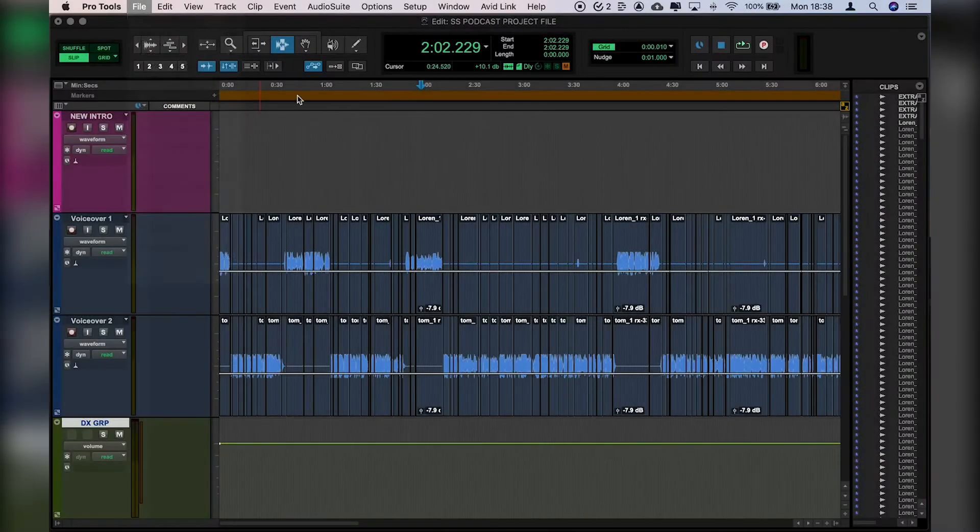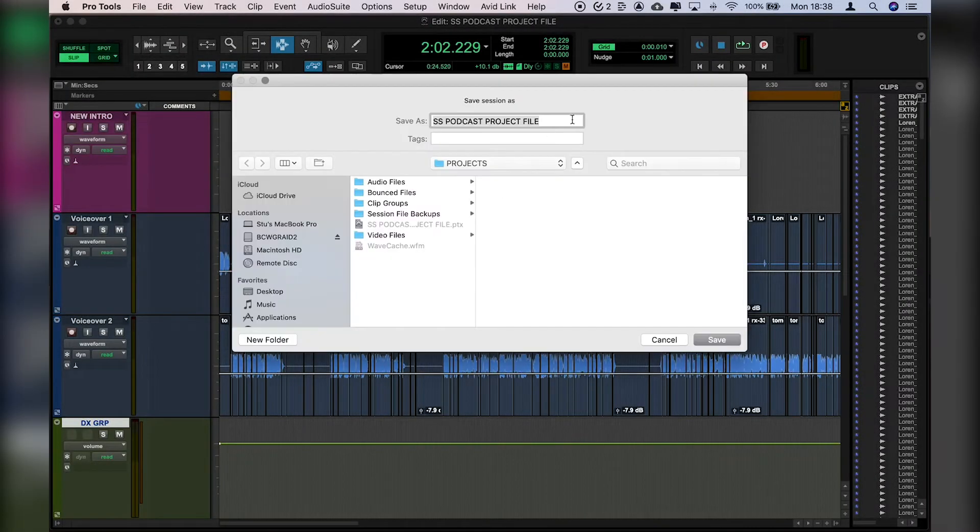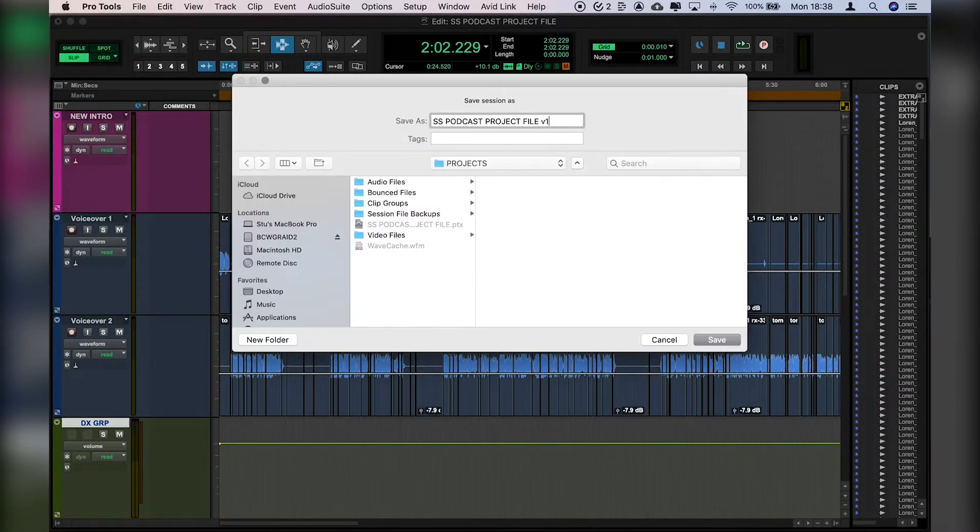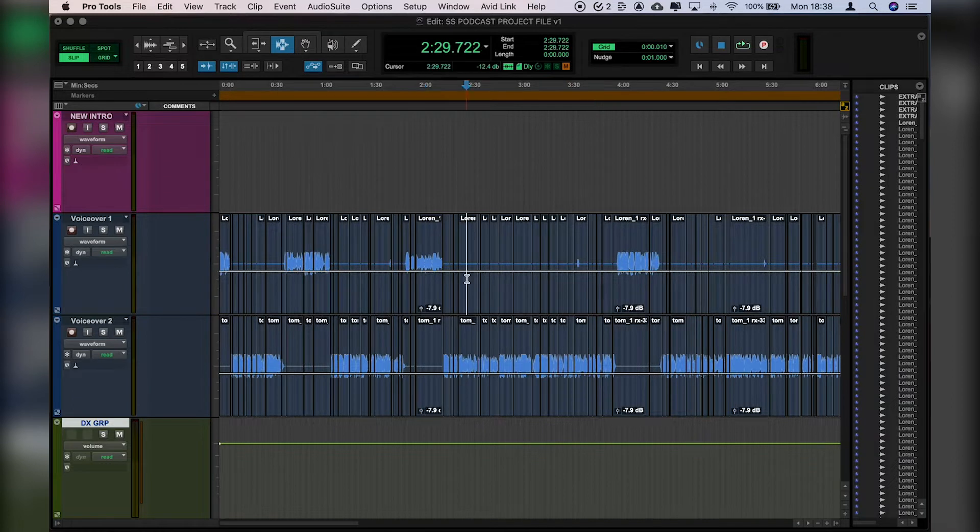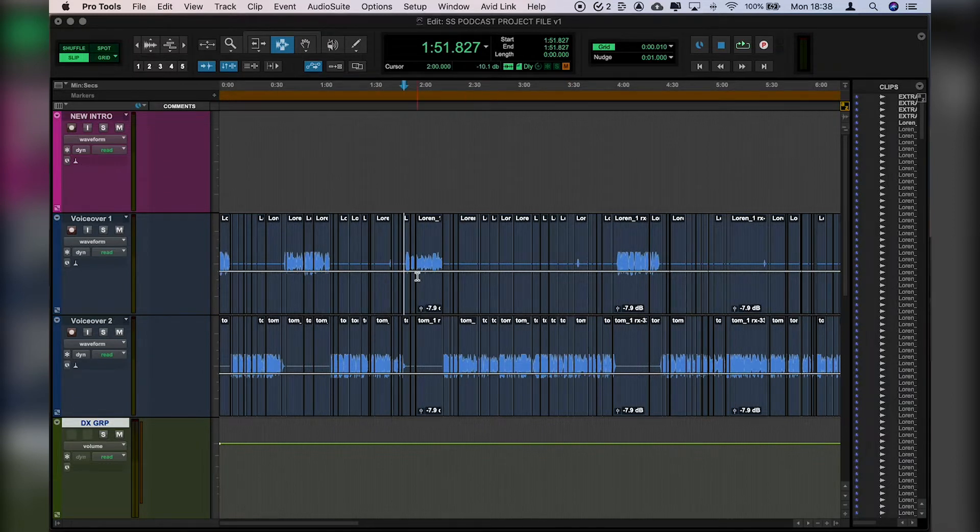So first up let's create a new session file and just call it v1. This way we can keep track of all our edits moving forward in case we need to go back to anything. Next up we're going to take a look at grouping.